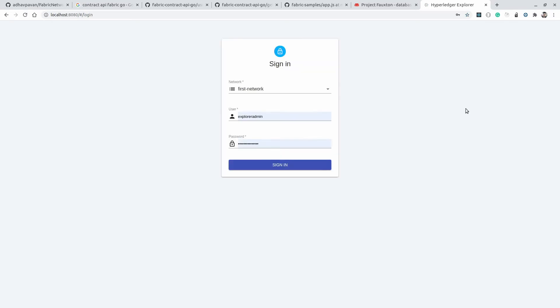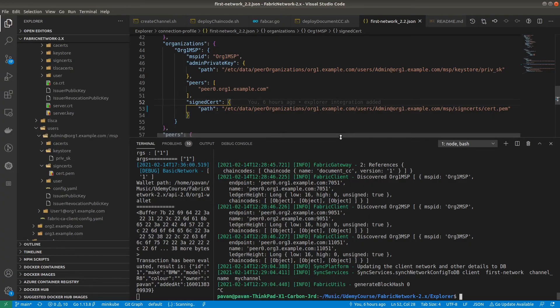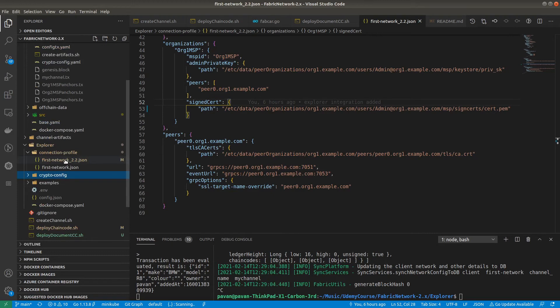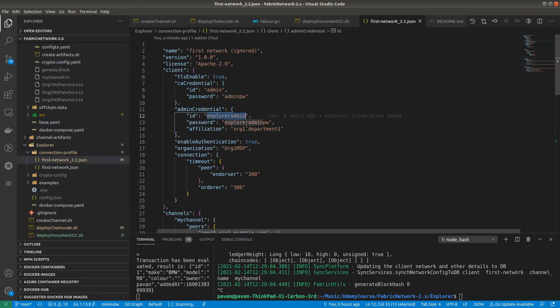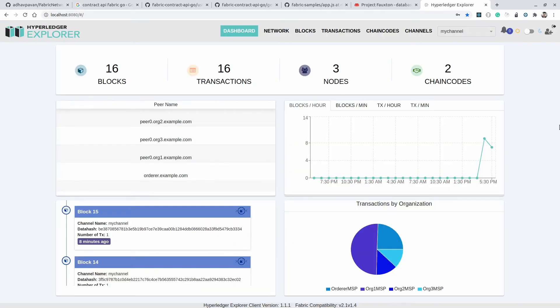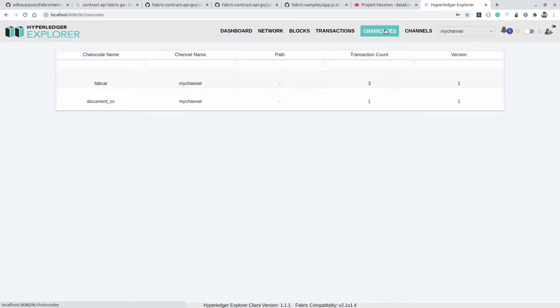For the first time it will ask for a login username and password. The credentials are available inside firstnetwork-2.2.json, which is inside the connection profile fabric-network-2.2. At the top you can see the admin credentials — the ID is exploreradmin and the password is exploreradminpw. After signing in, you can see the transactions on the UI. There are two chaincodes — FabCar and documentCC — both installed on the single channel, which is my-channel.